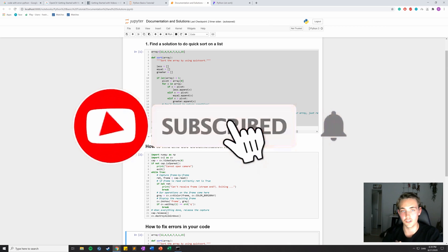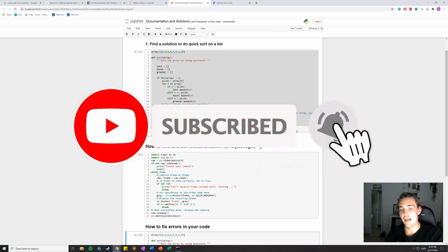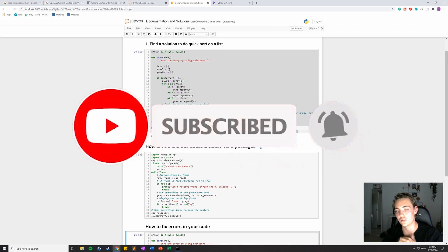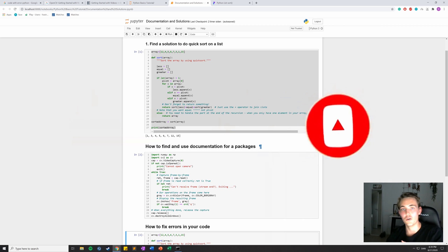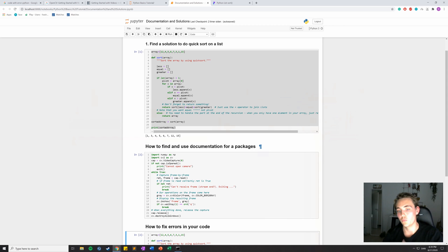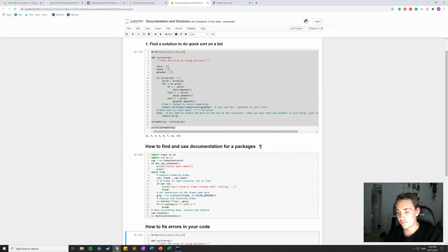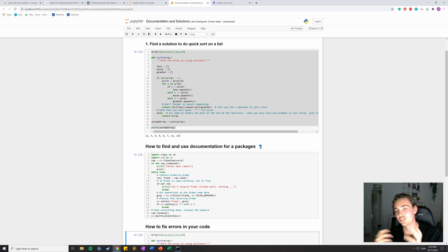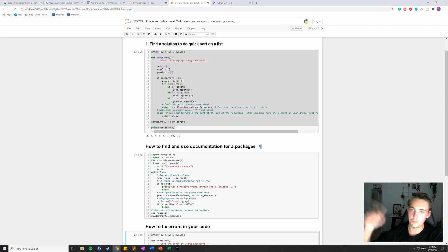Thank you for watching, guys. Remember to hit the subscribe button and bell notification, and make sure to like the video so the algorithm knows you want more of this content. I'll see you in the next one — make sure to watch the next video coming up right now. Bye!